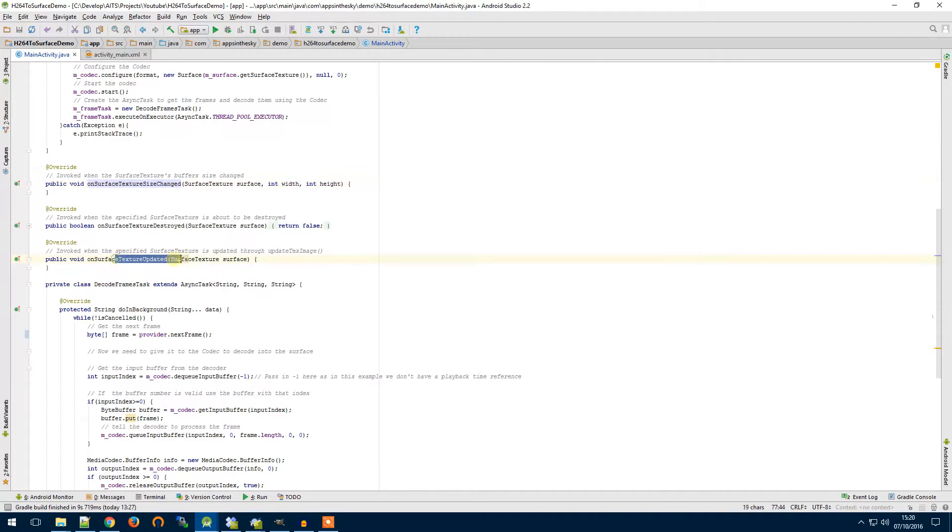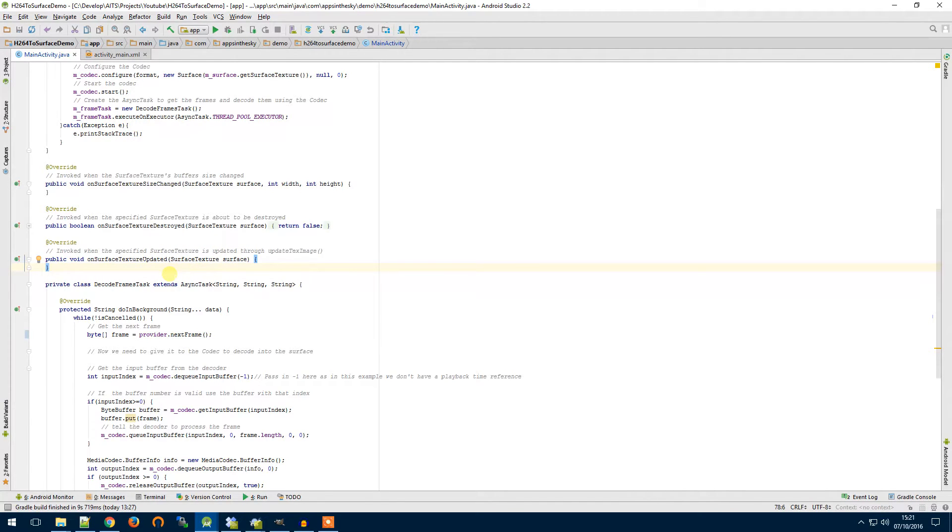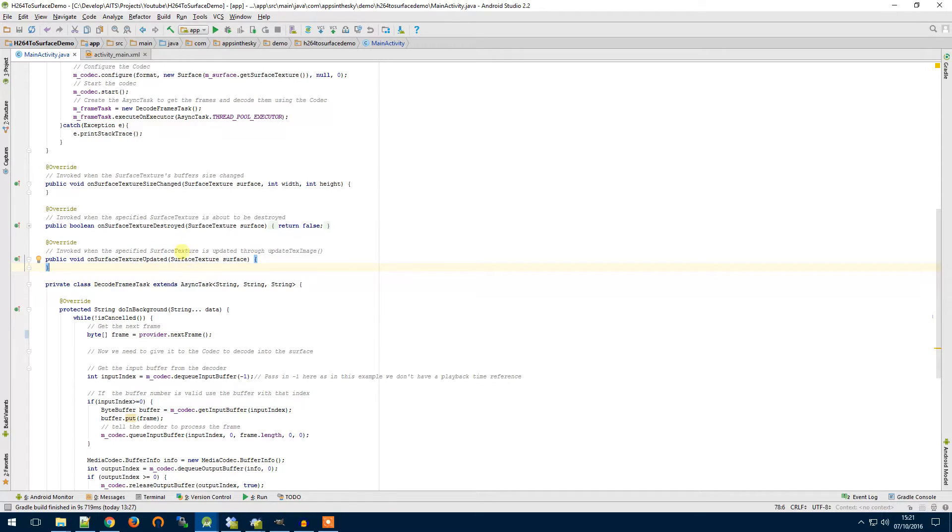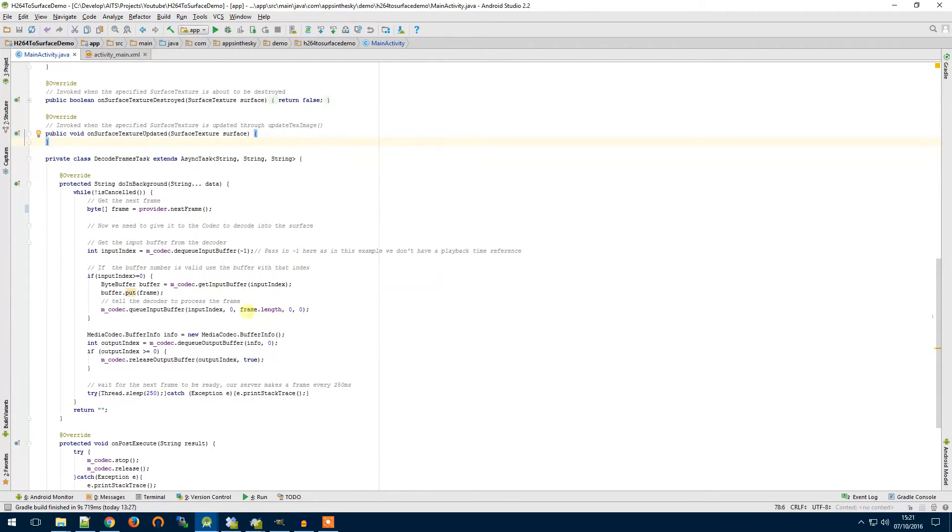The surface texture updated, so this is when the surface texture is updated by the codec. When the codec sends an image to the surface this method will get called and you can act upon that with some code.